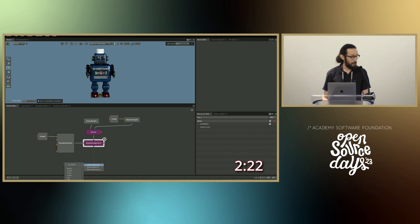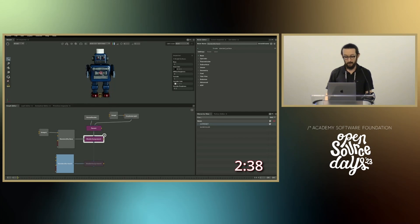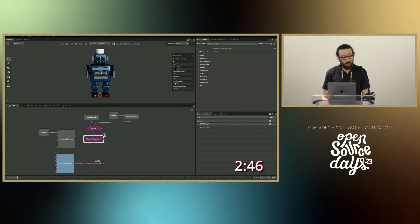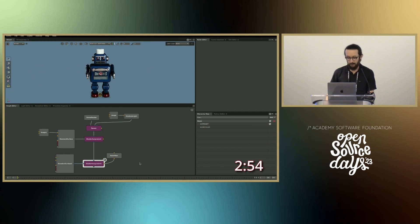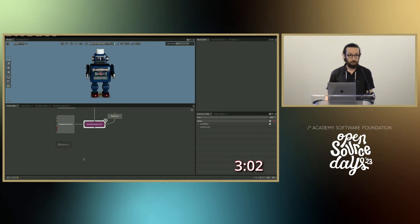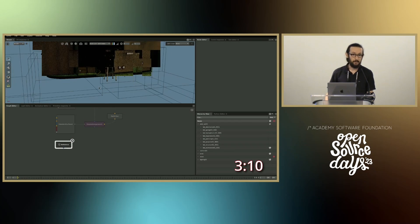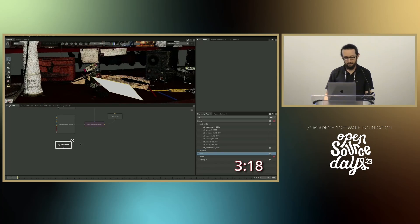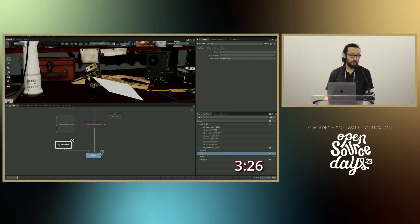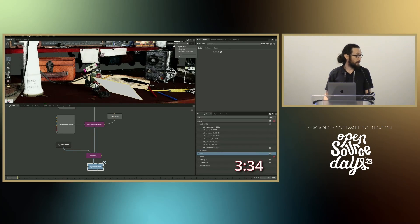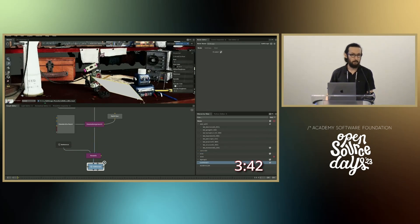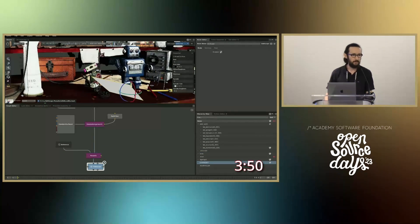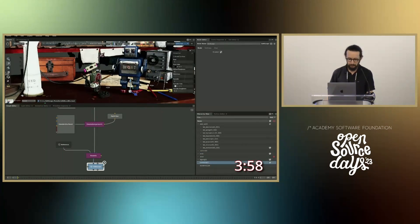We aim for Gaffer to be usable out of the box. We even go so far as to include an open source renderer in the distribution. In the last year, we've started including Cycles — Blender's path tracer — in Gaffer.